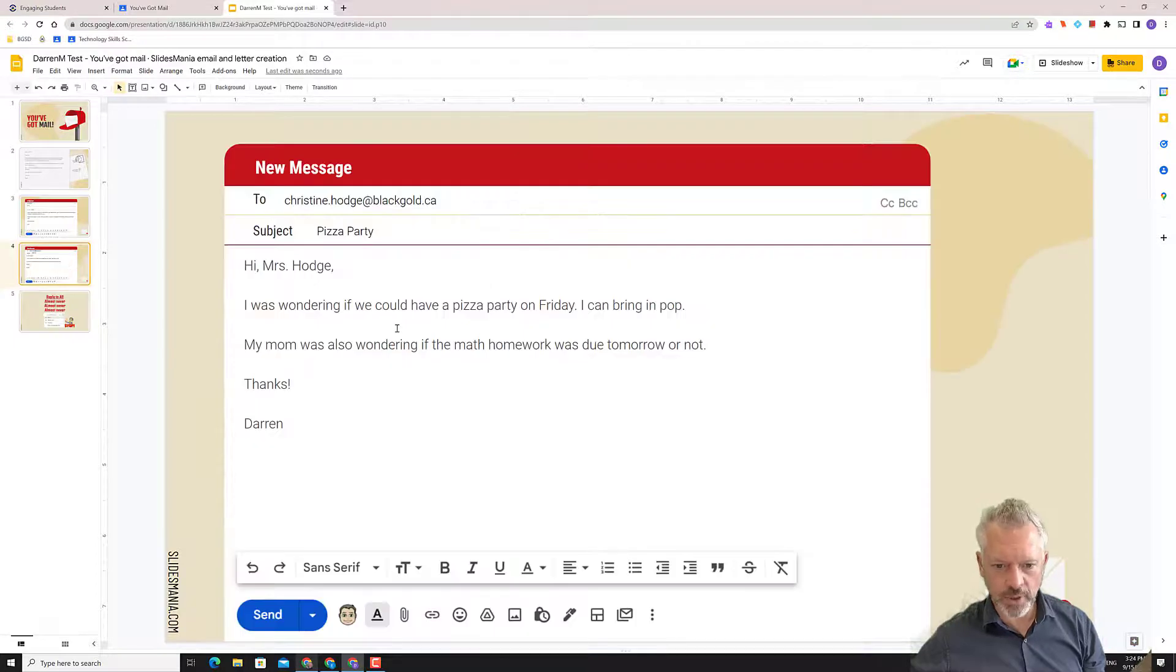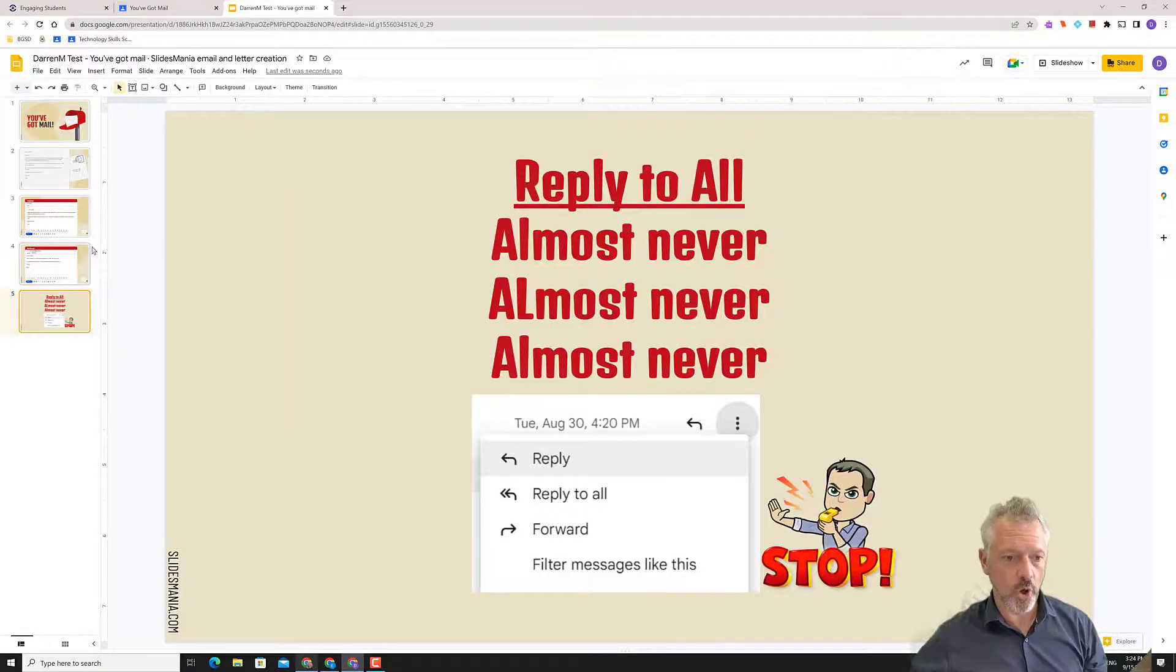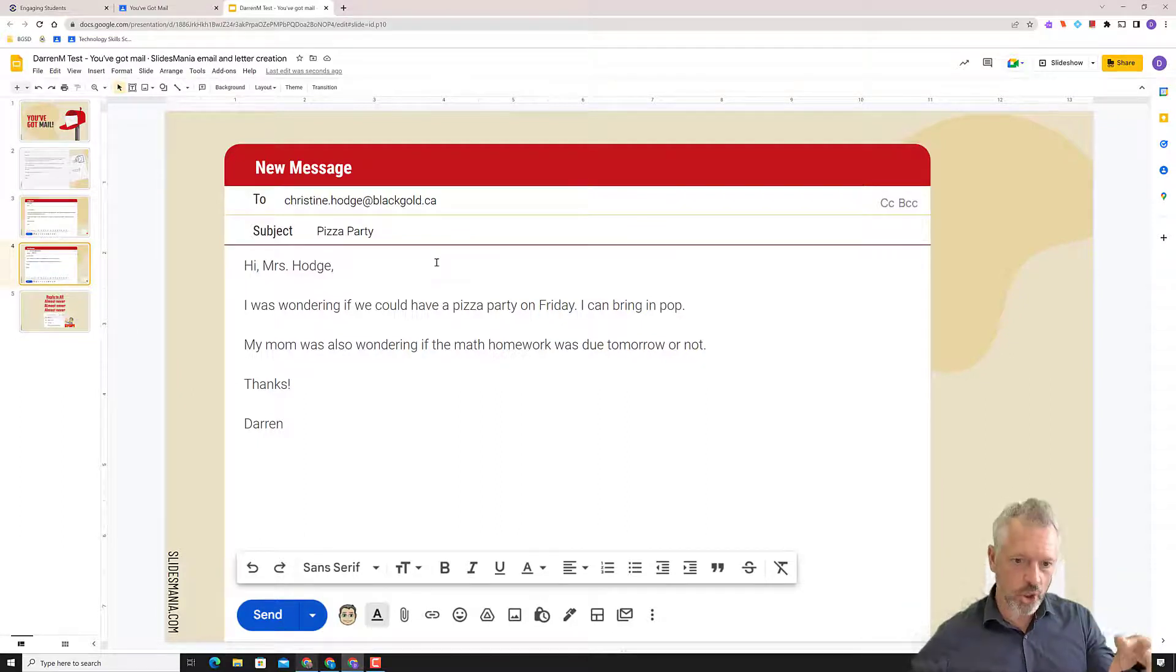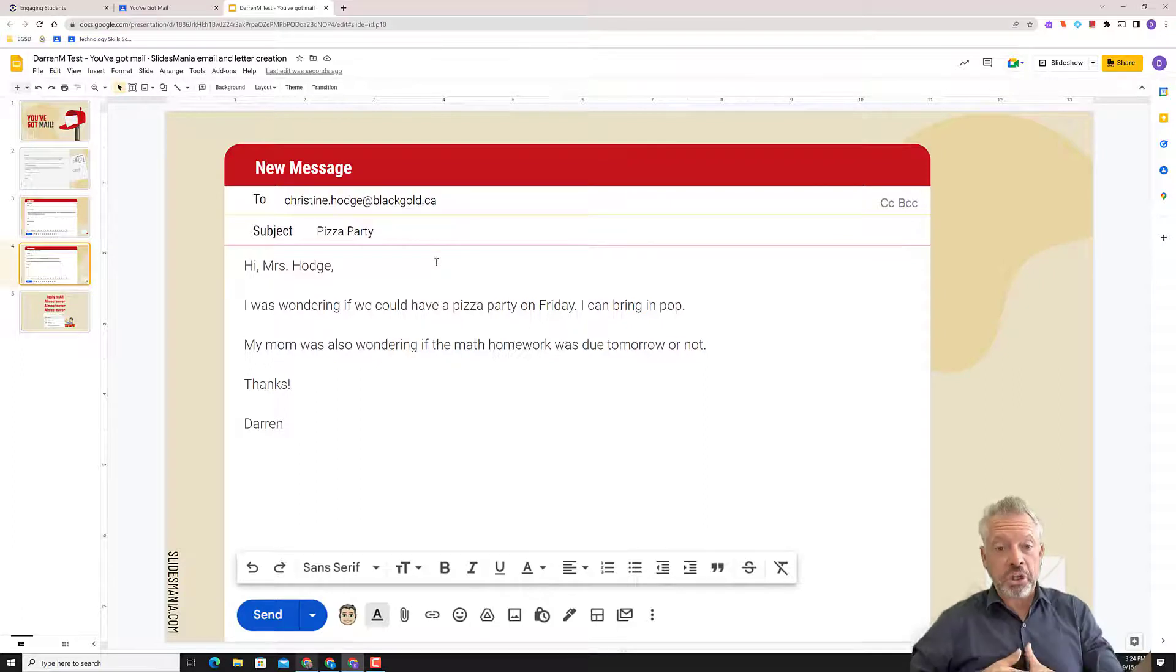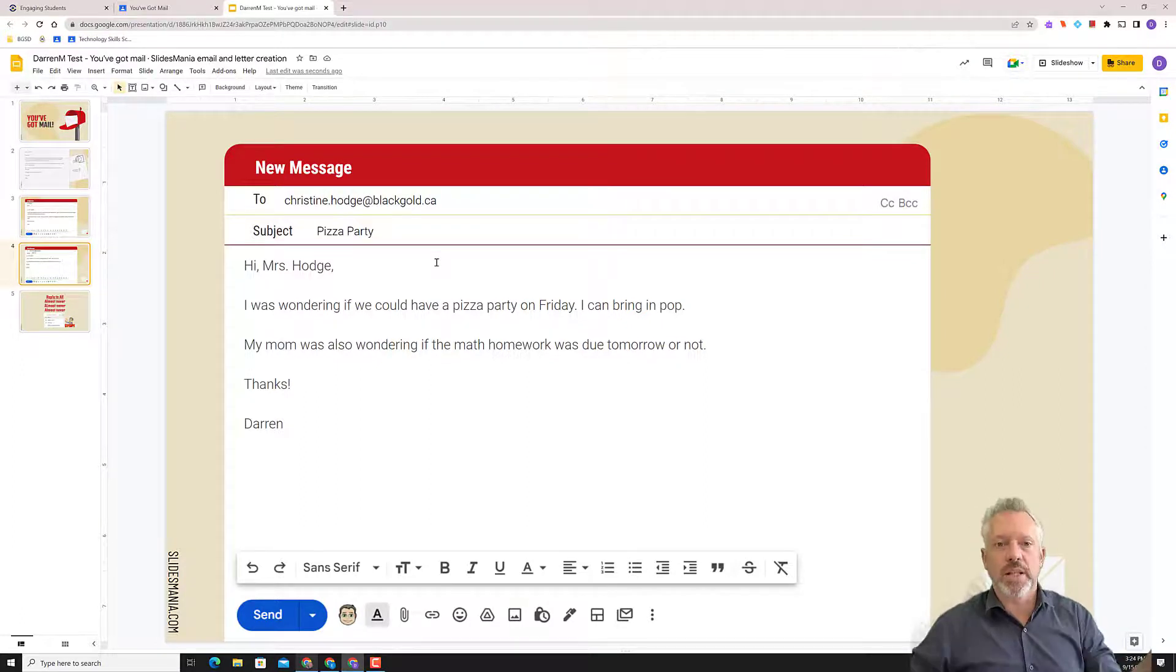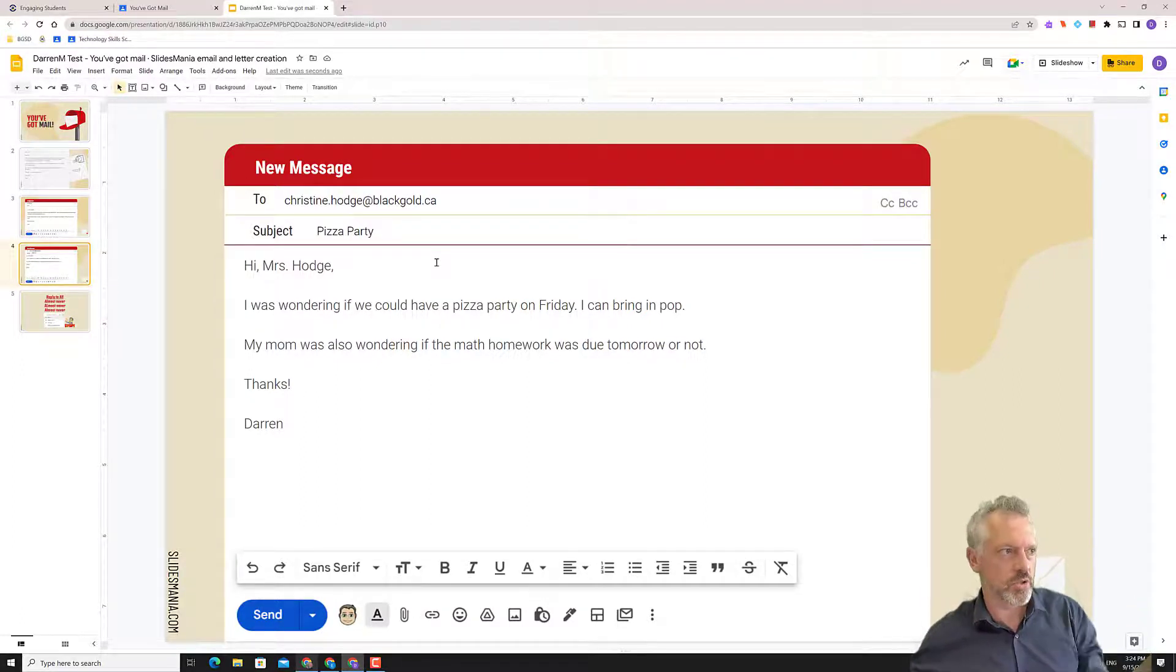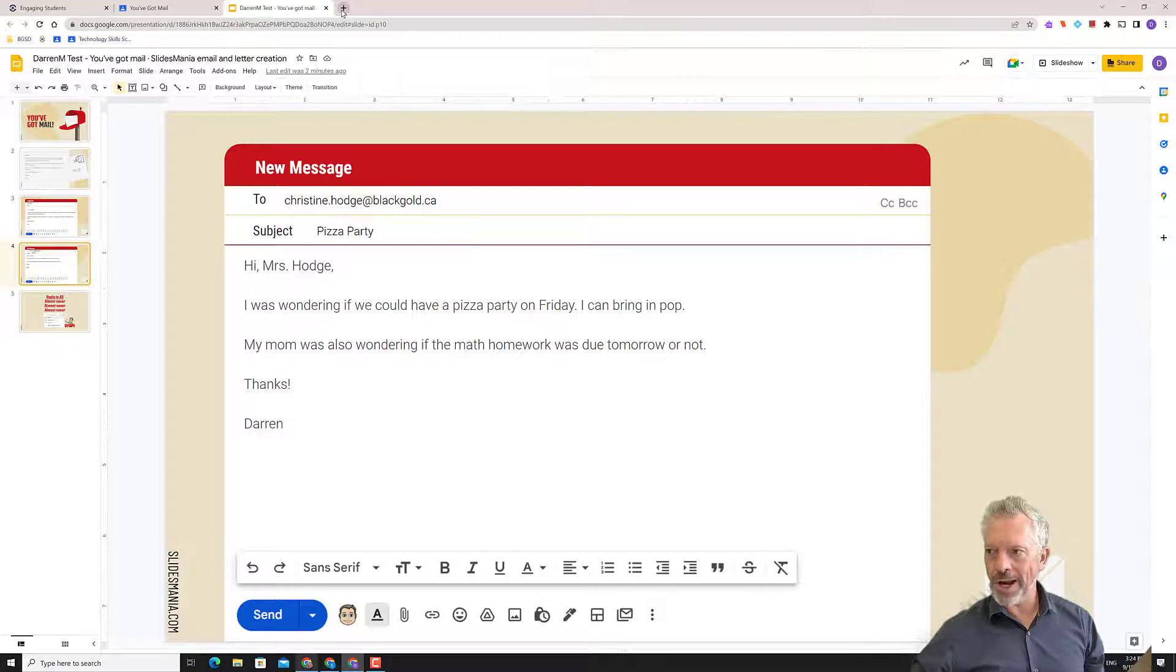Once you've got your little email ready to go, notice there's no, yo, cool, what's up, lol, all those things, all that jargon kind of stuff. It's not in an email. This is somewhat formal. It's not formal like, dearest Mrs. Hodge. It's not like that, but it's formal enough. It's to your teacher. So it's not, sup, Ms. Hodge. No, don't do it. So we are ready to go to our actual email now.